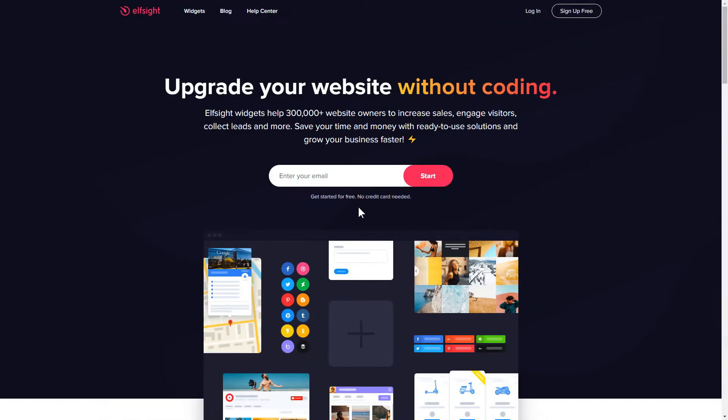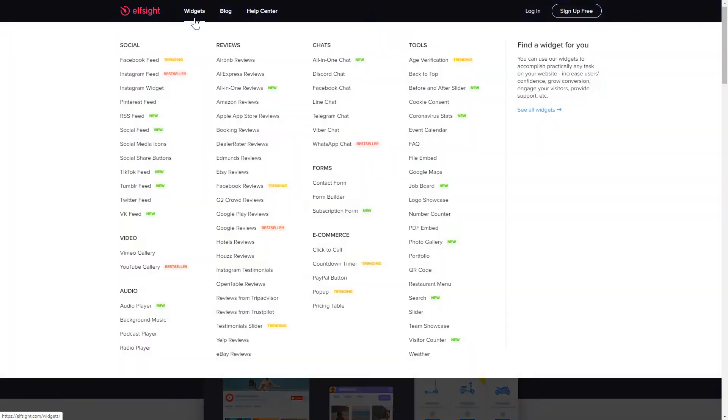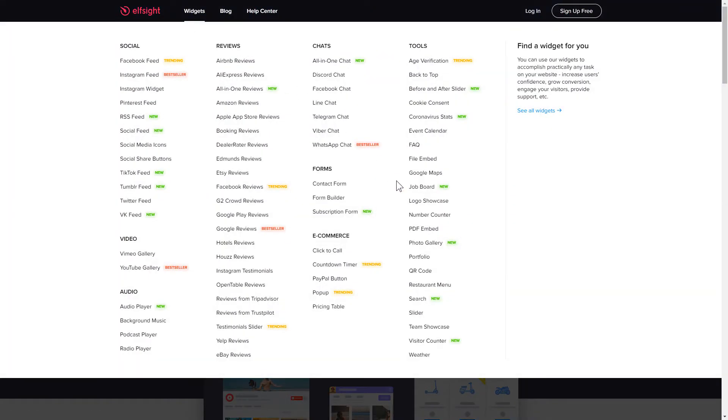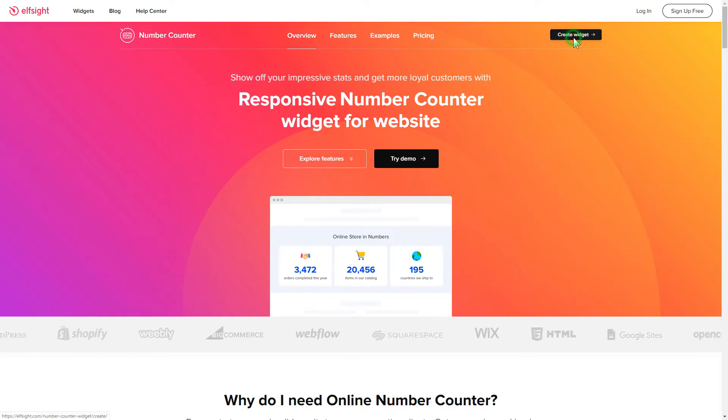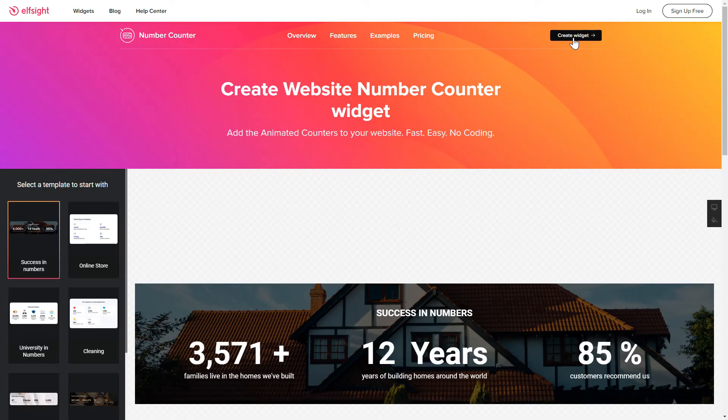First of all, let's go to Elfsight.com and choose the Number Counter widget in the menu list. Click Create Widget. You can find the direct link in the video description.